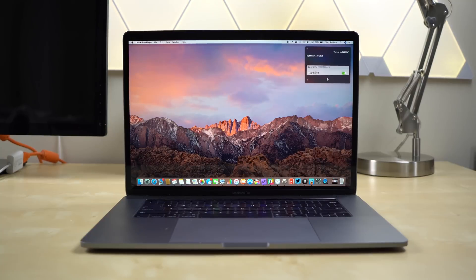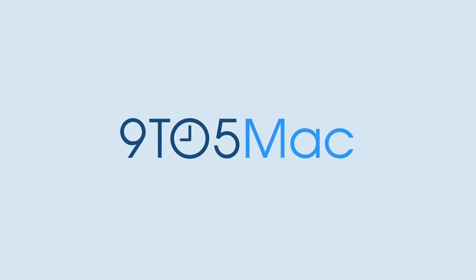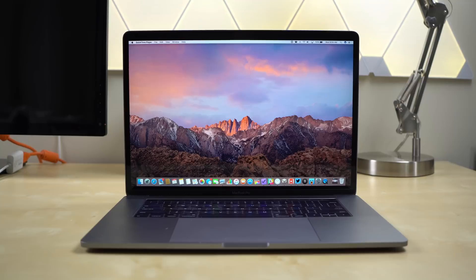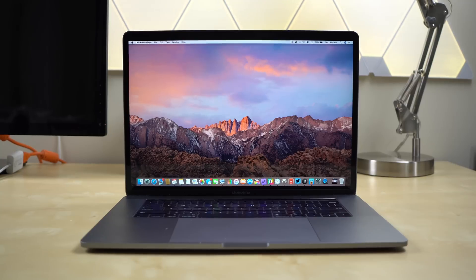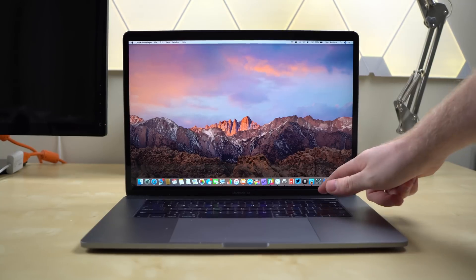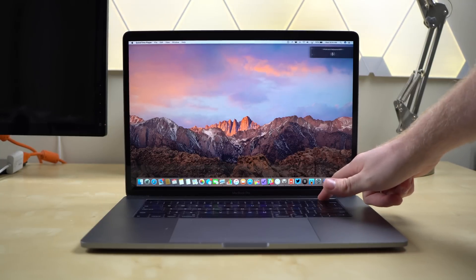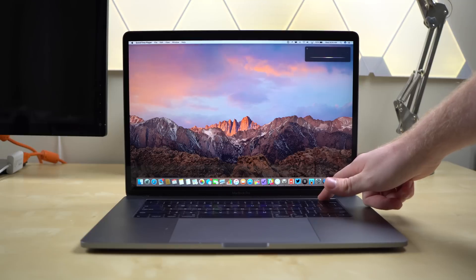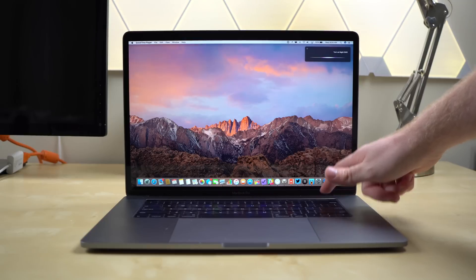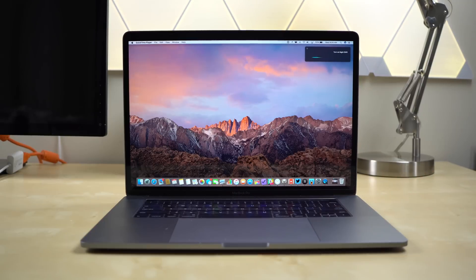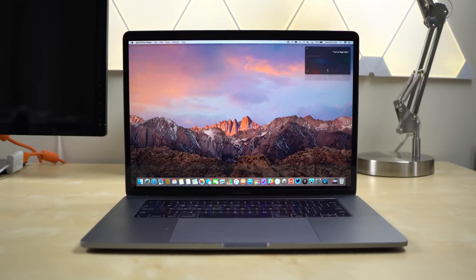Hands-on with Nightshift for Mac. Apple is bringing its Nightshift feature to the Mac with macOS Sierra 10.12.4 after previously only having Nightshift on the iPhone and iPad.